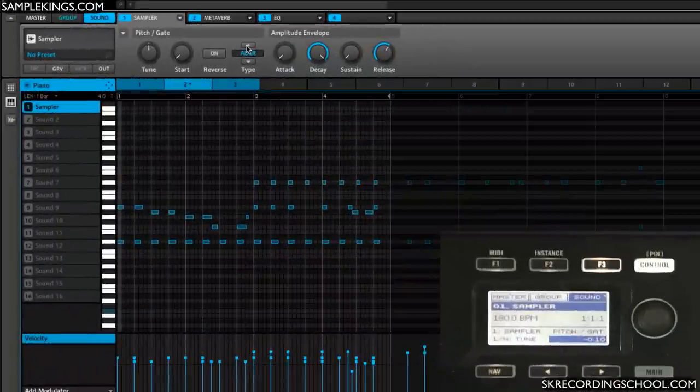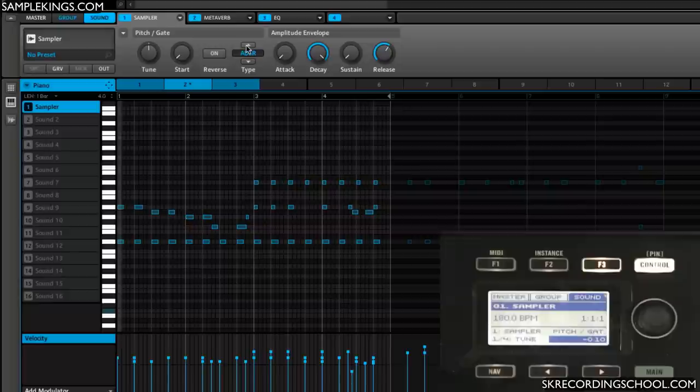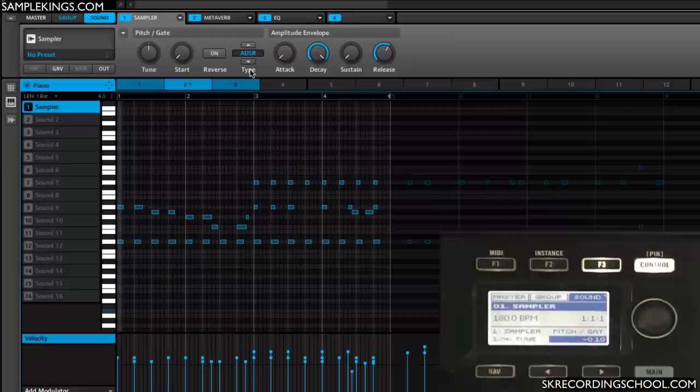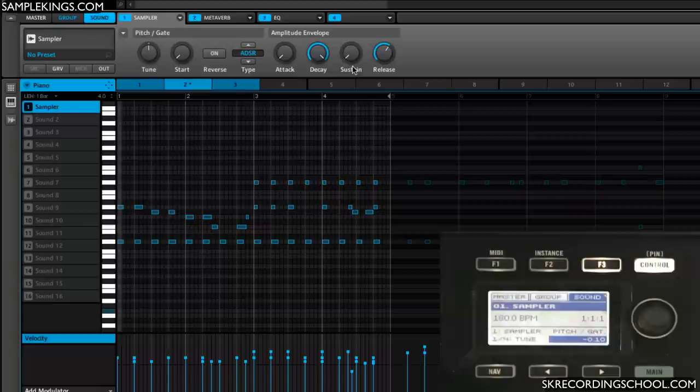Now this lesson is about the amplitude envelope on the second page of our sampler. Here I've got this keyboard part playing, and our setting here is in Type. I've selected ADSR for Attack, Decay, Sustain, and Release.